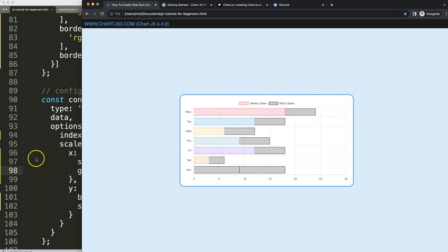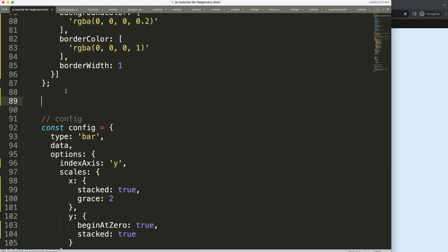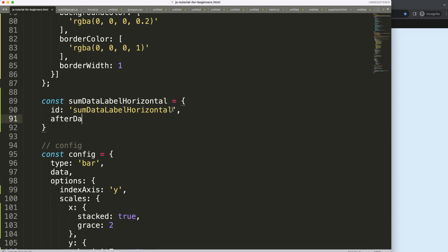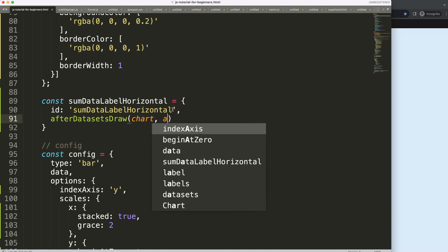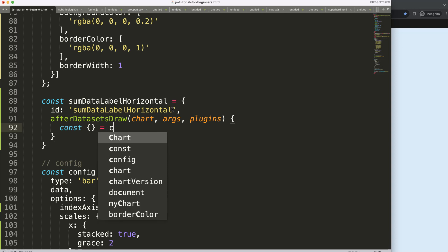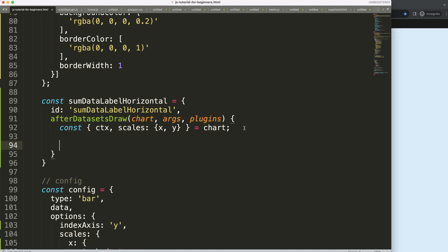So what I'm going to do now is start to create the plugin. For the plugin I'm going to say comma, plugins, and then we're going to say some data labels — horizontal bar data label horizontal. Copy this. Then what I'm going to say here is a constant equals that, which is the ID of this — make sure there's no space. Then I'm going to say afterDatasetsDraw, because I want to draw this after the dataset. And now what I want to do here is object destructuring — I'm going to say const equals chart. So now we have CTX and probably the scales X and Y.